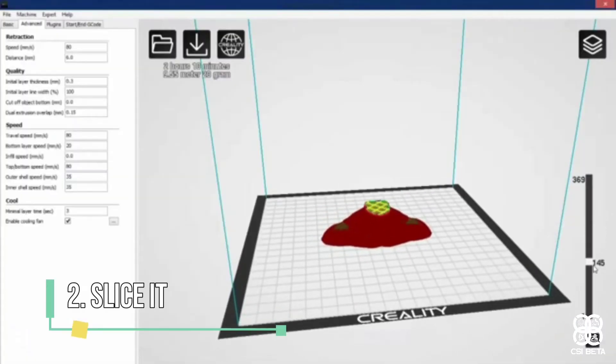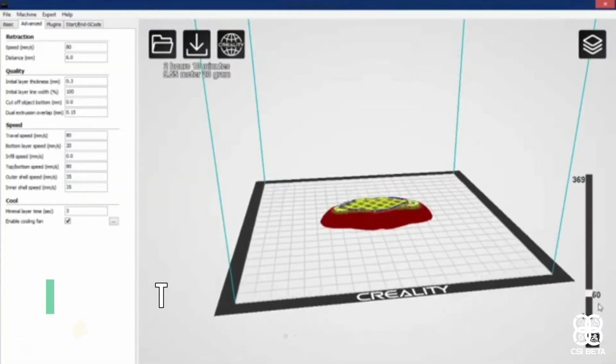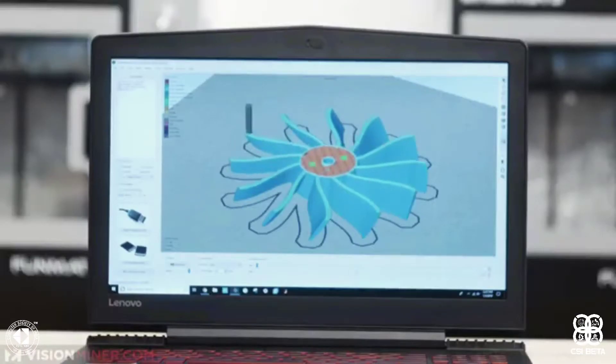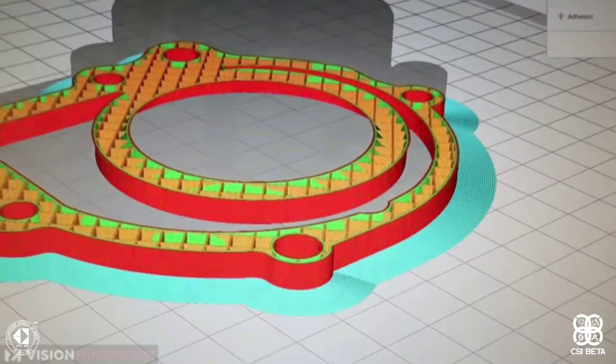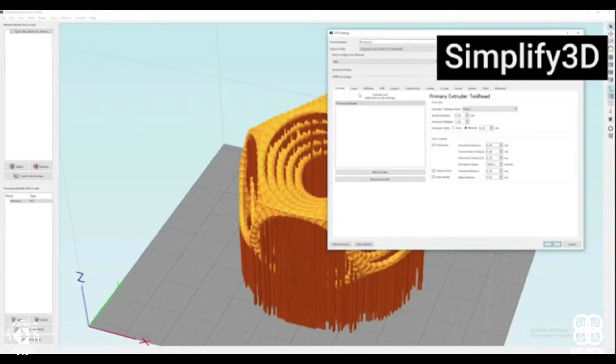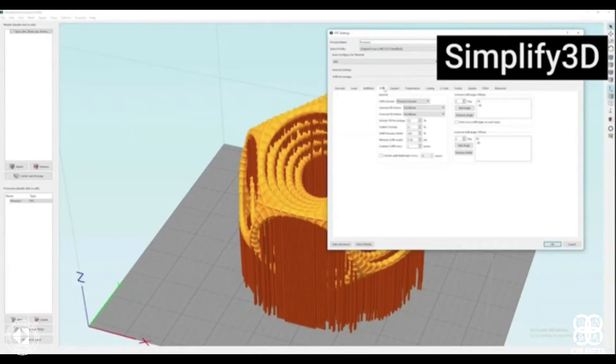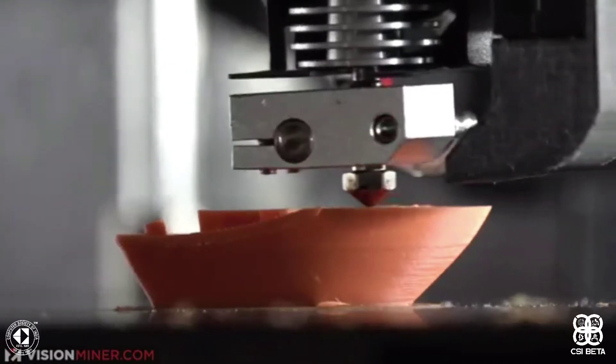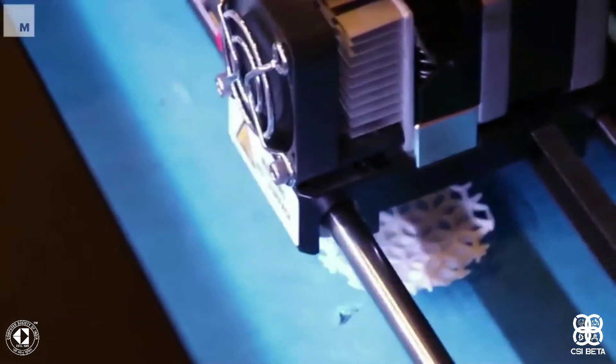Once the model is created, it's time to slice it. In additive manufacturing, the object is created layer by layer. And since 3D printers cannot conceptualize three dimensions, we need to slice the model into layers in order for the printer to create the final product. This can be done using slicing software like Ultimaker Cura or Simplify 3D. Slicing software scans each layer of a model and tells the printer how to move in order to recreate that layer.